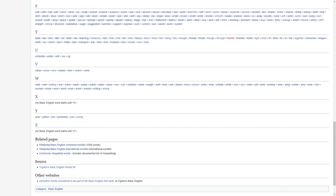S, we have sad, safe, sale, salt, same, sand, say, scale, school, science, scissors, screw, sea, seat, second, secret, secretary, see, seed, selection, self, scent, seem, sense, separate, serious, servant, sex, shade, same, shame, sharp, sheep, shelf, ship, shirt, shock, shoe, short, shut, side, sign, silk, silver, simple, sister, size, skin, skirt.